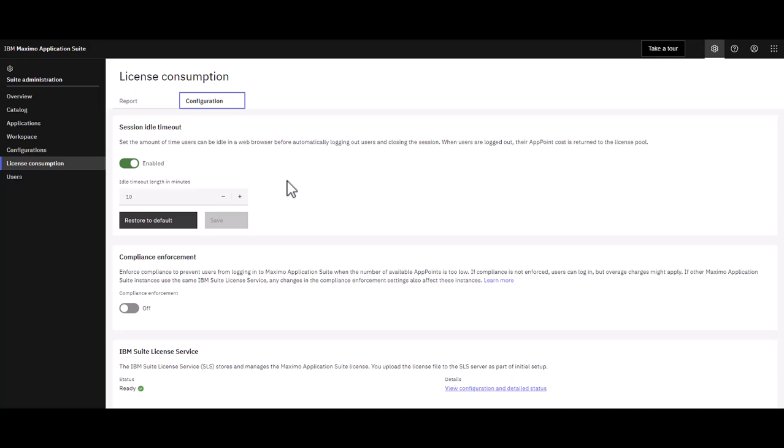This enables MAS to take those app points the user had been using and return them to the app point pool so other users can sign into Maximo.